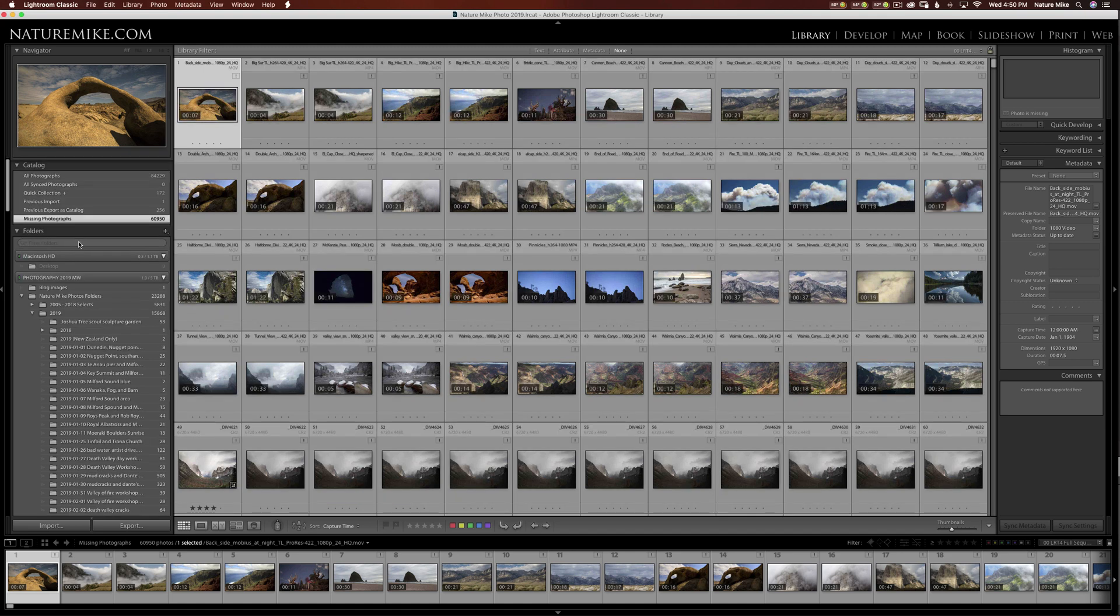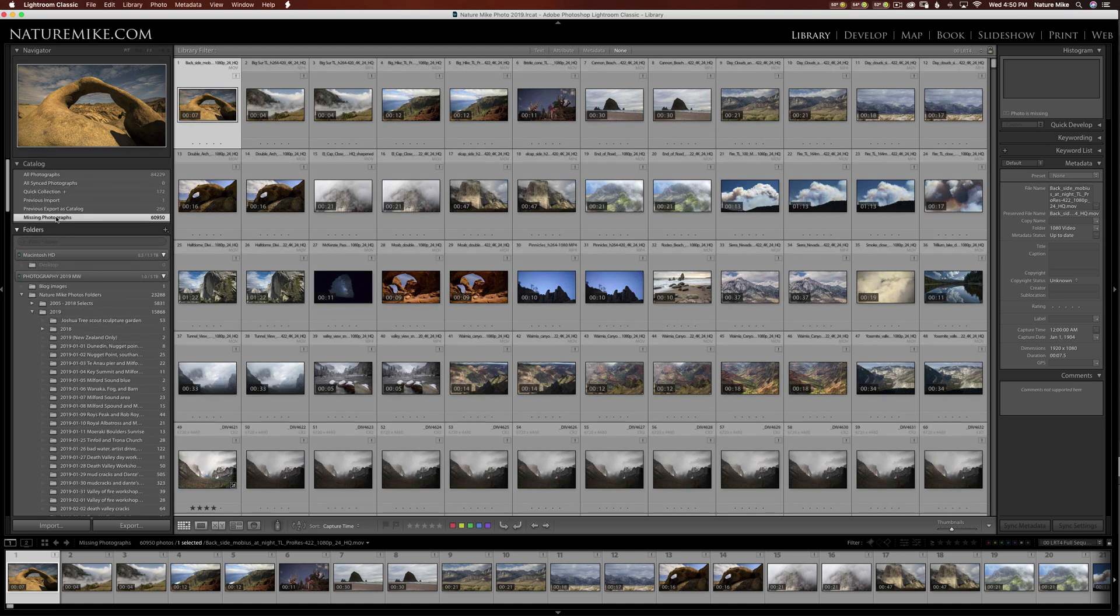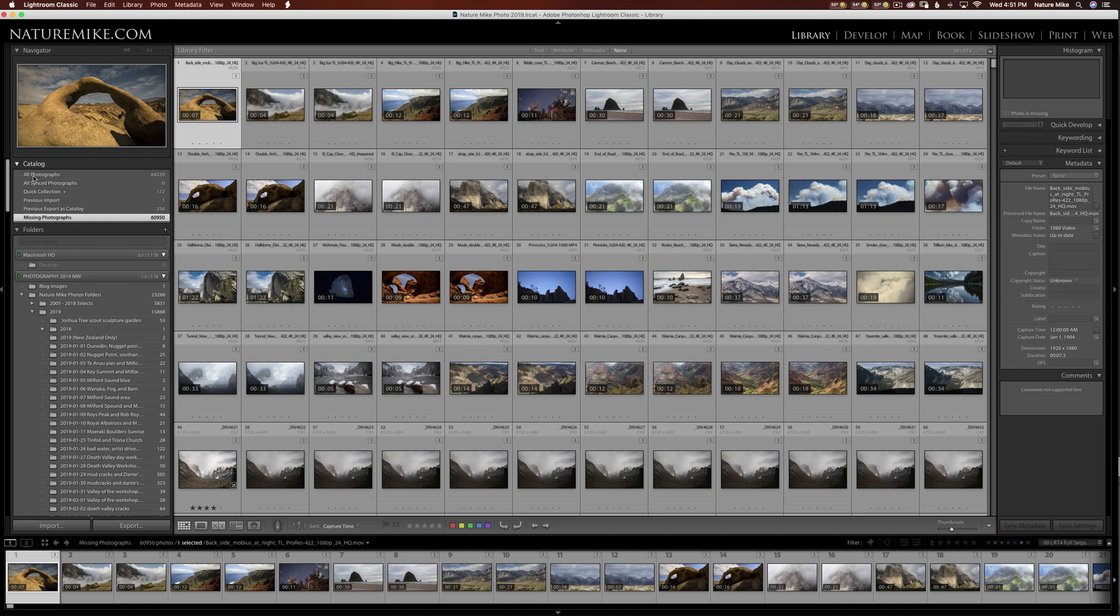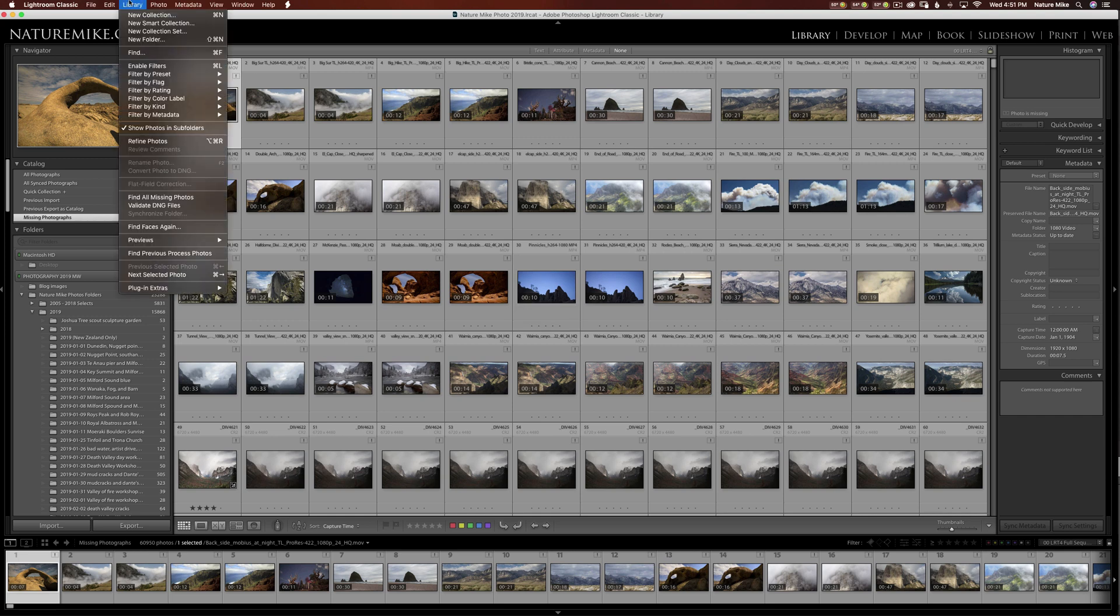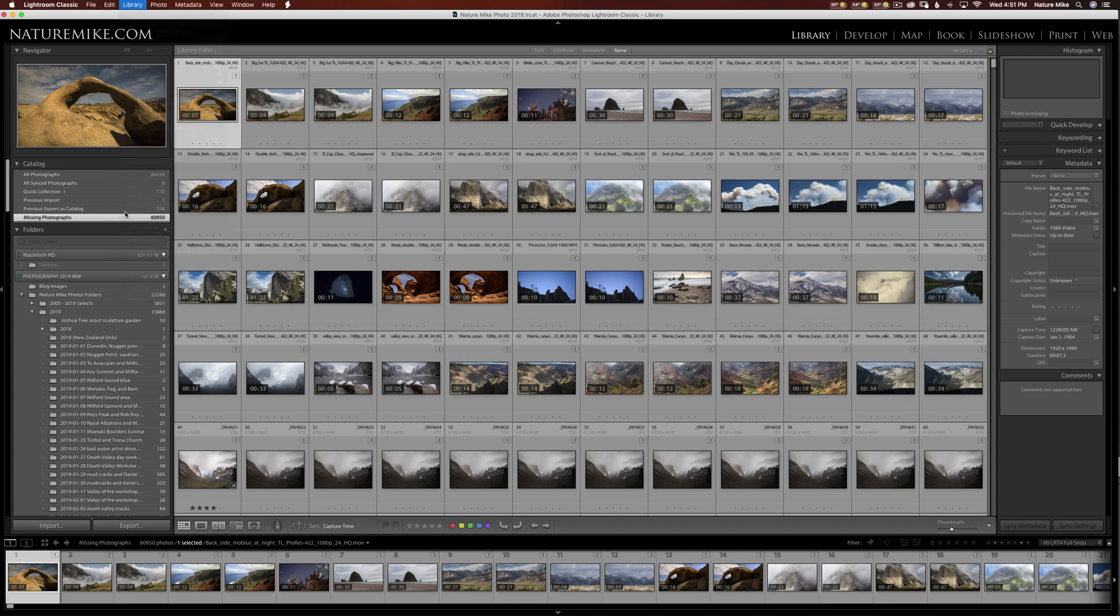And what Lightroom does is it adds a Missing Photographs folder underneath your little catalog here on the left-hand side when you're in the Library module. So that way you can always go back to this, and if you ever want to update these photos, say you found the drive that the photos were on, you plugged it in, and you want to update it, you just go back to Library and choose Find All Missing Photos again. And it would update this number here.